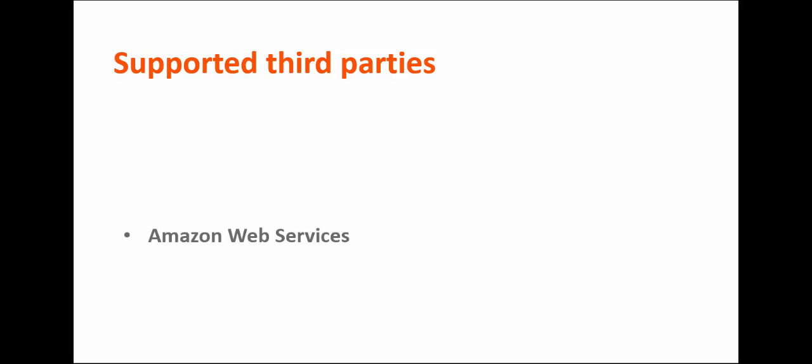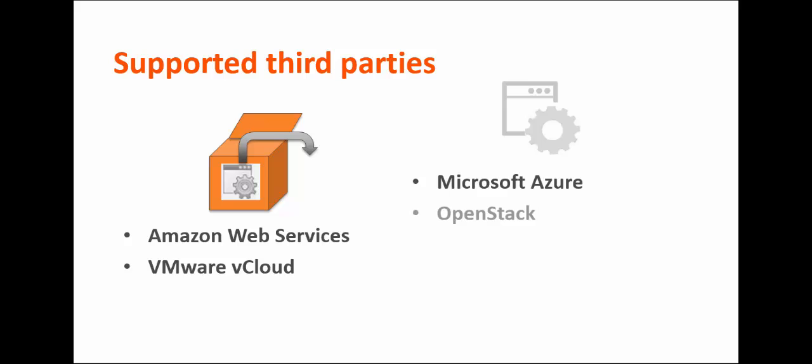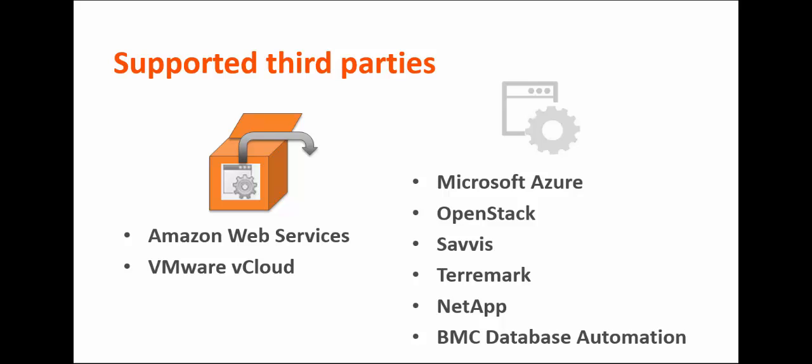Supported third-party resource providers include Amazon Web Services and VMware vCloud, which can be used out of the box. The following providers are also supported, but they require configuration: Microsoft Azure, OpenStack, Savvis, and Teramark. You can also configure storage providers, such as NetApp, and platform-as-a-service providers, such as BMC Database Automation.